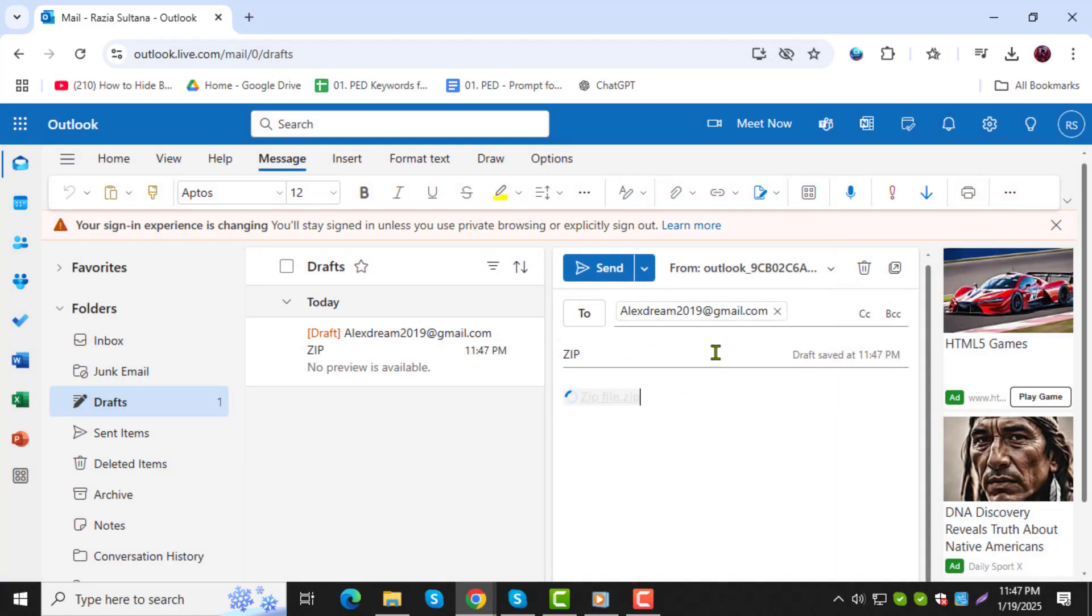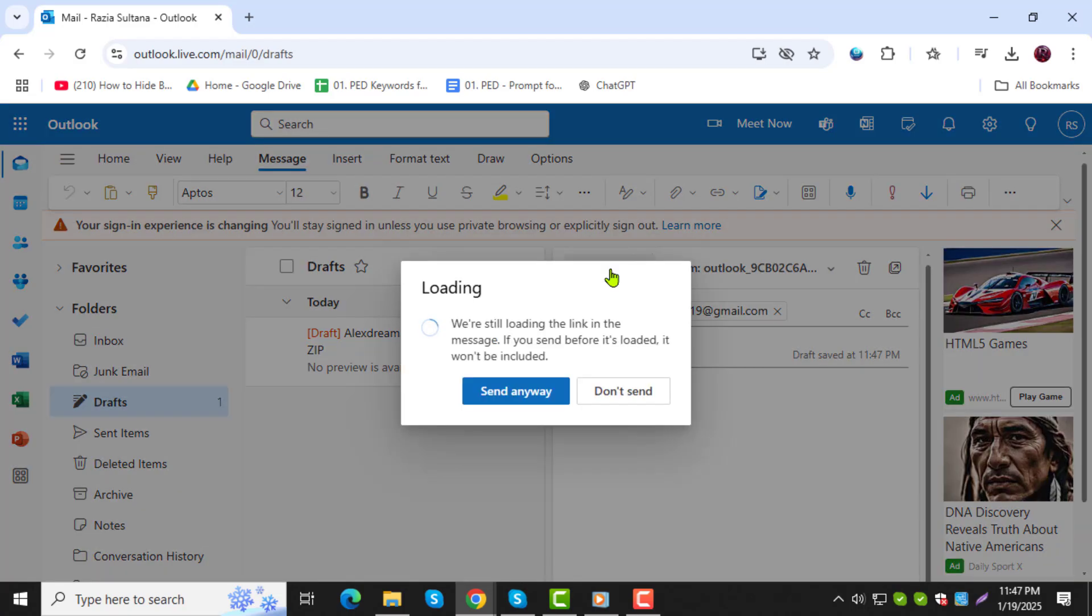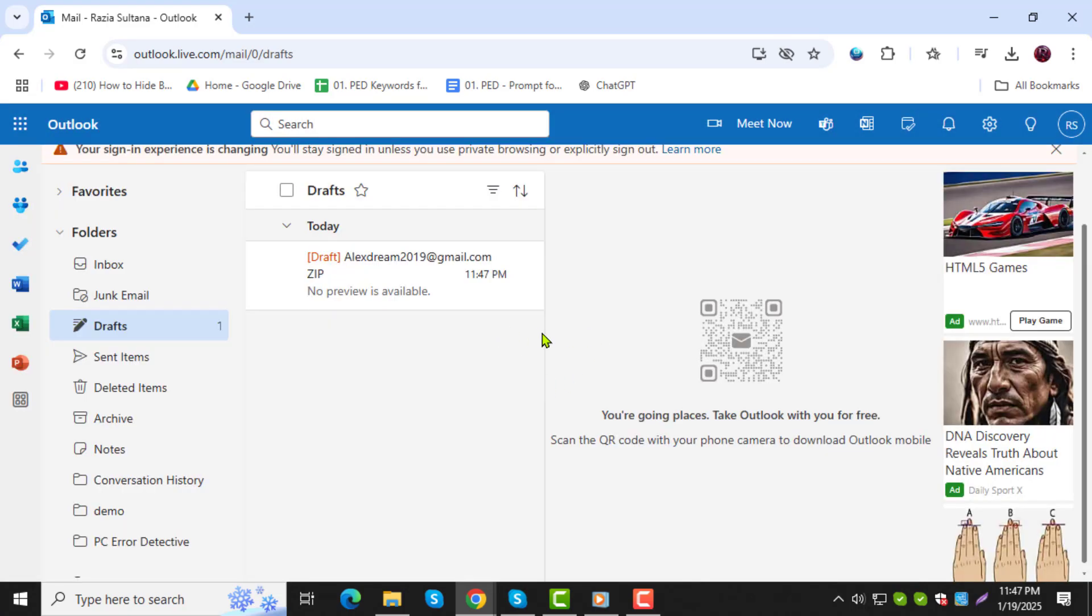After attaching the file, add a subject and type the message you want to send. Finally, click Send and your email with the zip file attached will be sent to the recipient. And that's it!